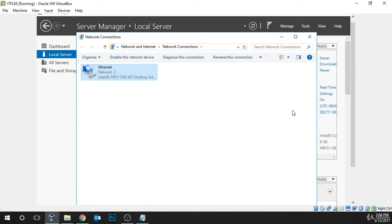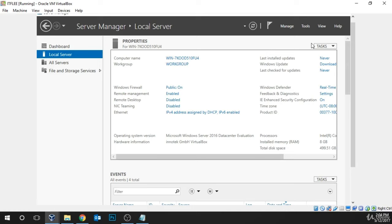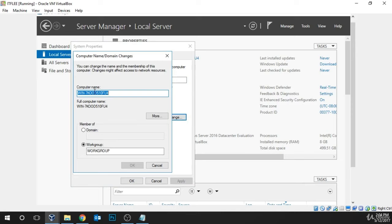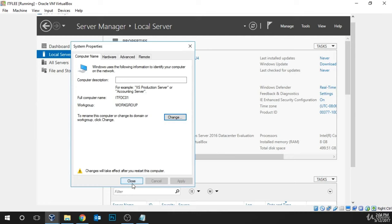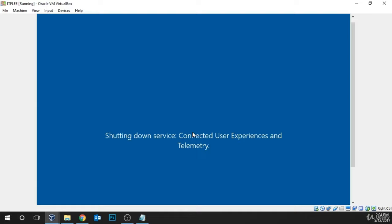Click Close and close out of this window. Now the last thing we need to do is rename the computer. Over here at Computer Name under Local Server in Server Manager, we're going to select this little randomly generated name. Click Change. For the computer name I'm going to call it ITFDC01 — ITFLEA as the first three letters, DC for domain controller, and 01 because it's the first domain controller. Click OK. Now it's saying we must restart our computer. We also need to restart for the VirtualBox Guest Additions. So click Close and then Restart Now.